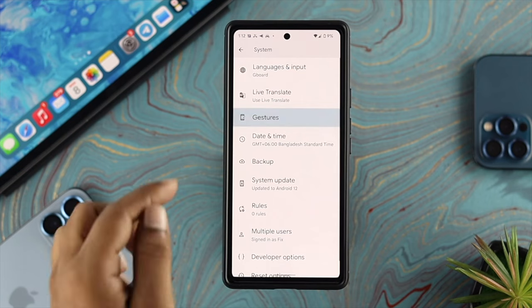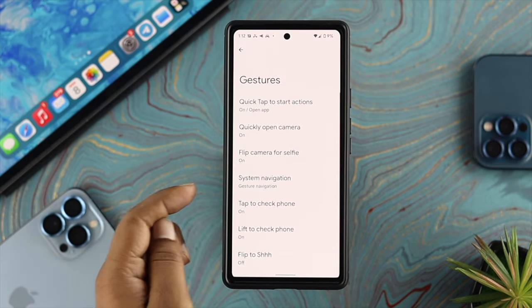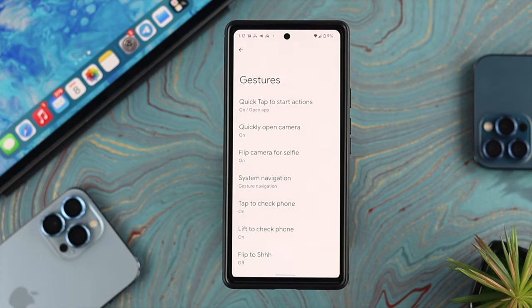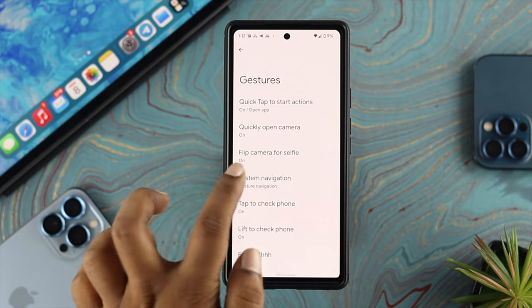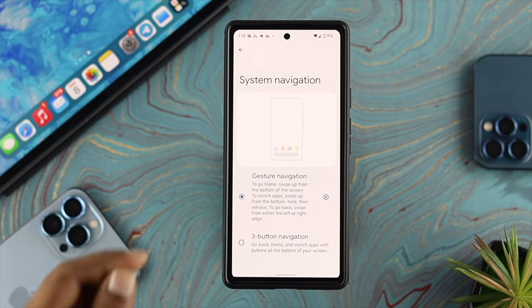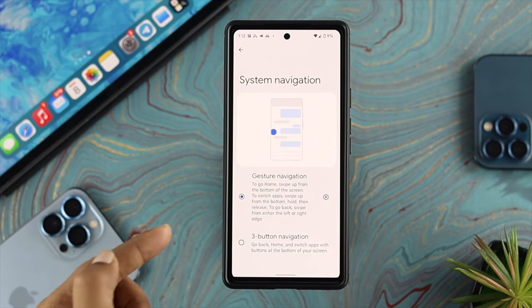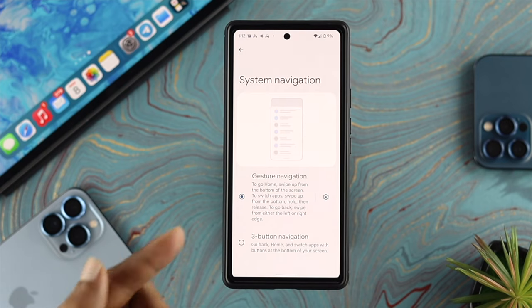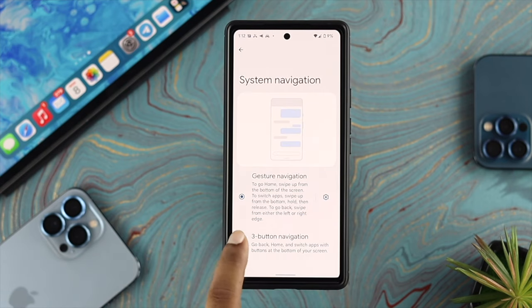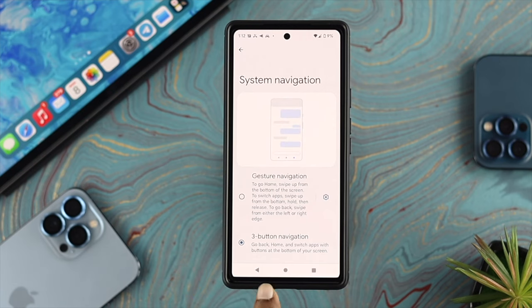Find the option and tap on it — this is going to open up the settings. Tap on there and you have to choose 'System Navigation.' If you tap on that, you will see two options: first, gesture navigation, and second, three button navigation.